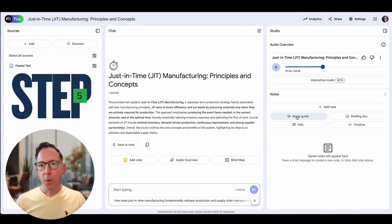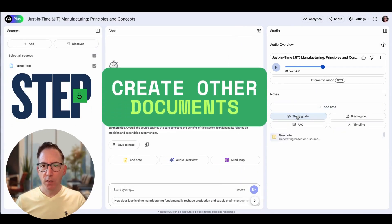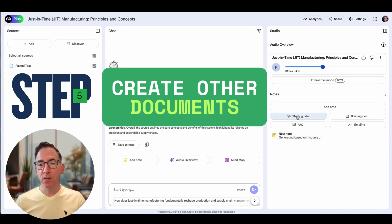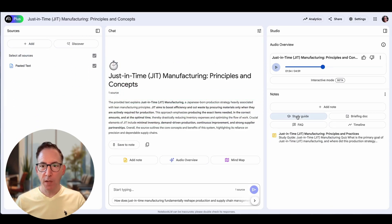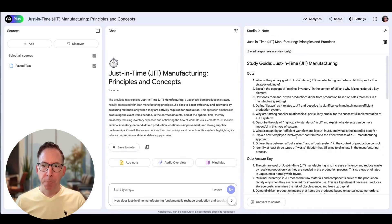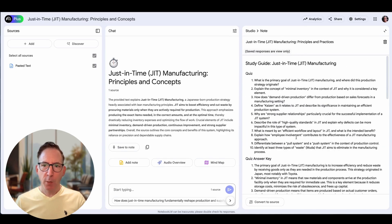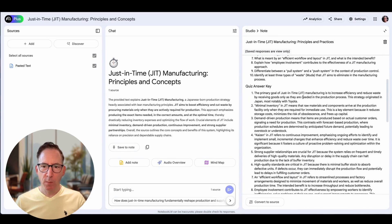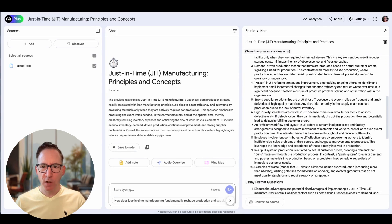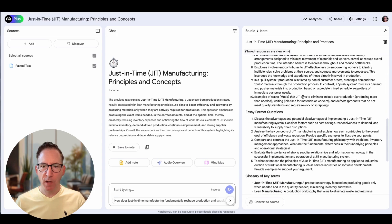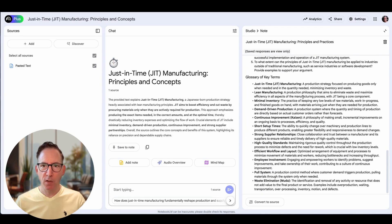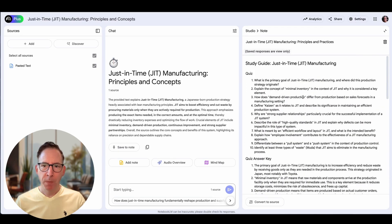So now you have a podcast that you can listen to, export, and enjoy — but you can also create a study guide. If I click, go back to studio, click study guide, it quickly gives me a quiz, some quiz questions and answers, essay format questions, and a glossary of terms. So you can see that's very useful.